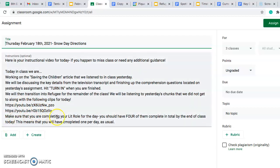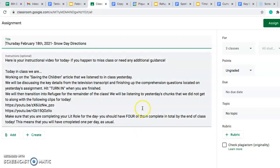You should be completing a lit roll every single day. You should have four of them complete in total by the end of class today. So that's just one per usual. Today is Thursday, so I'm crossing my fingers that everyone is on track for this and that will take us to the end of class.